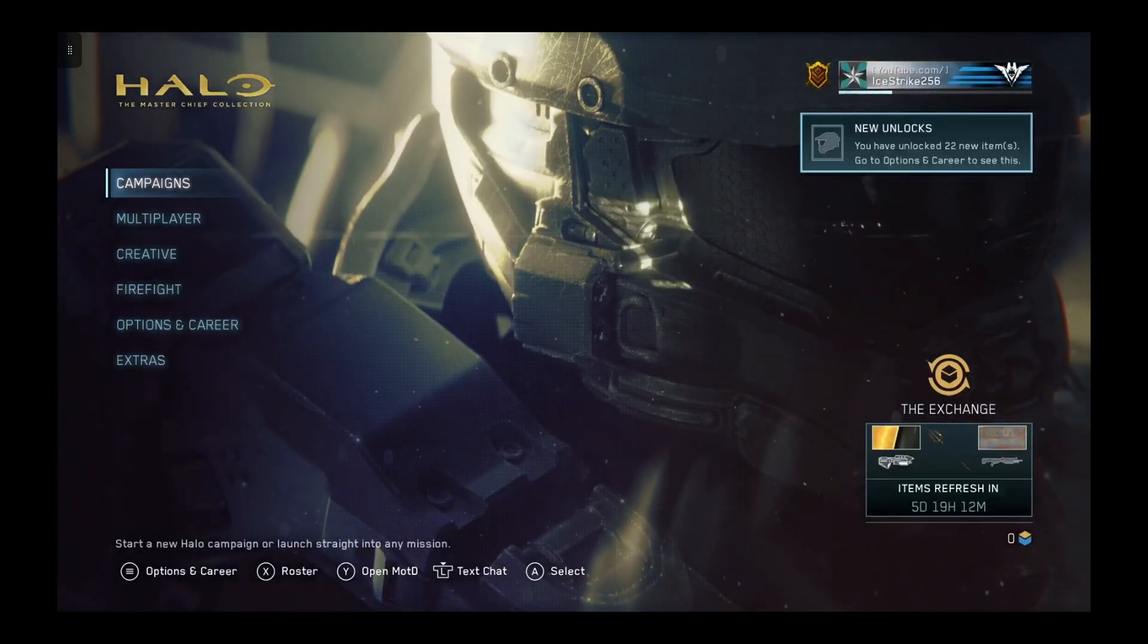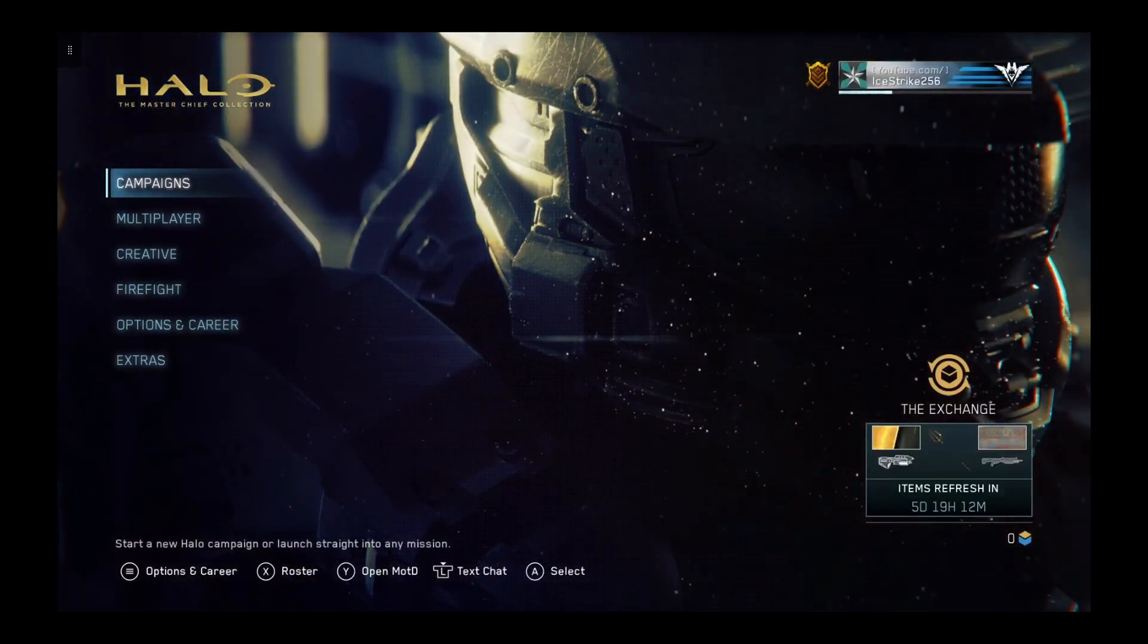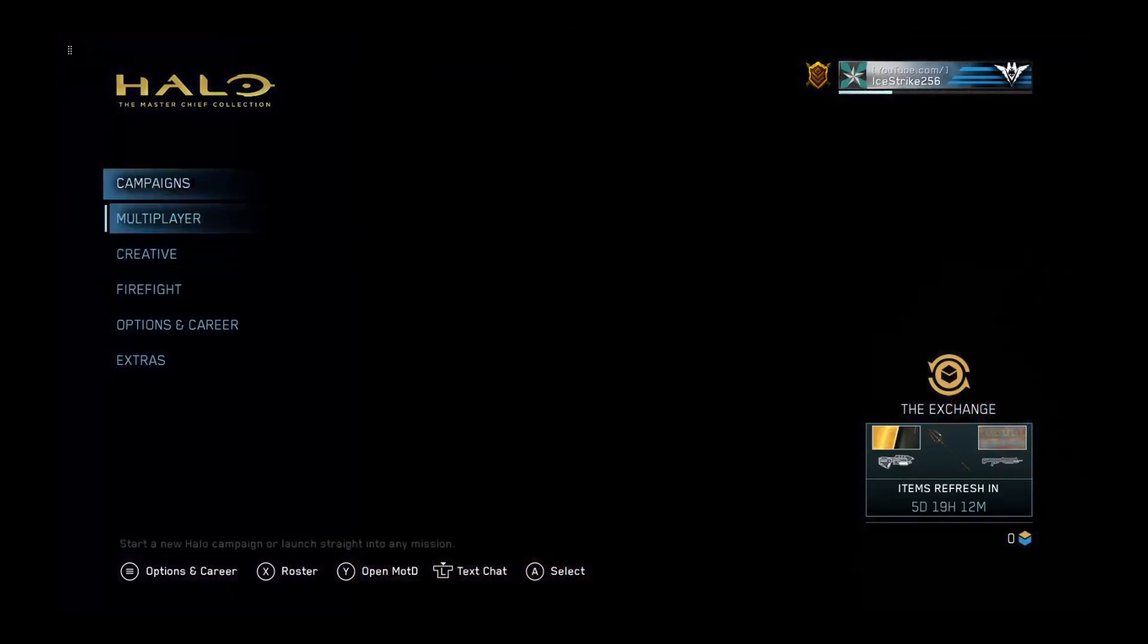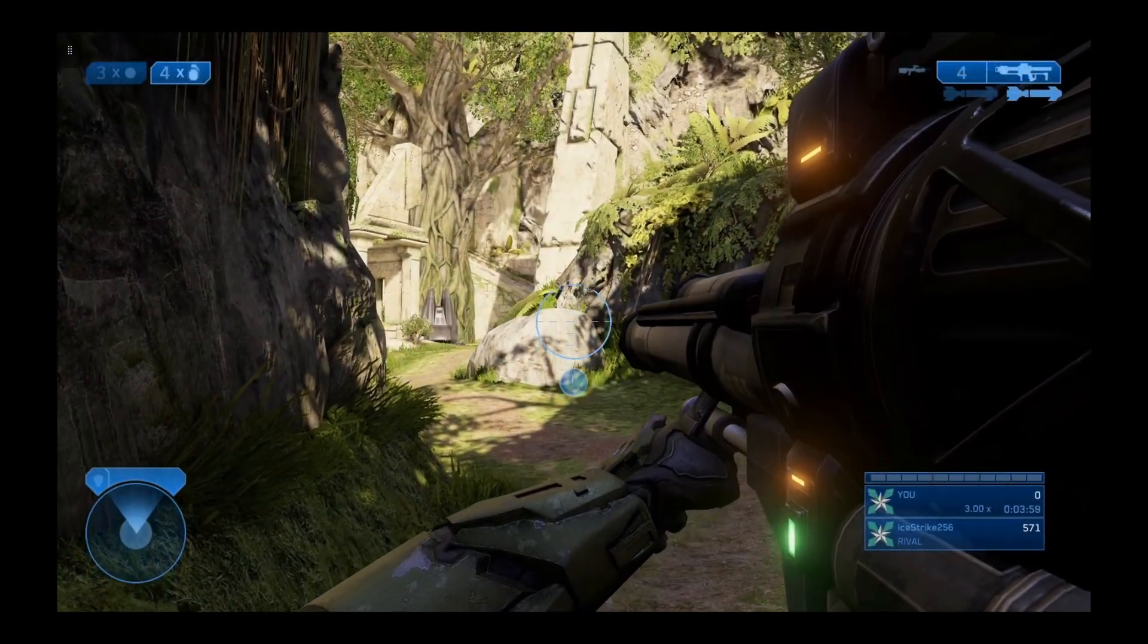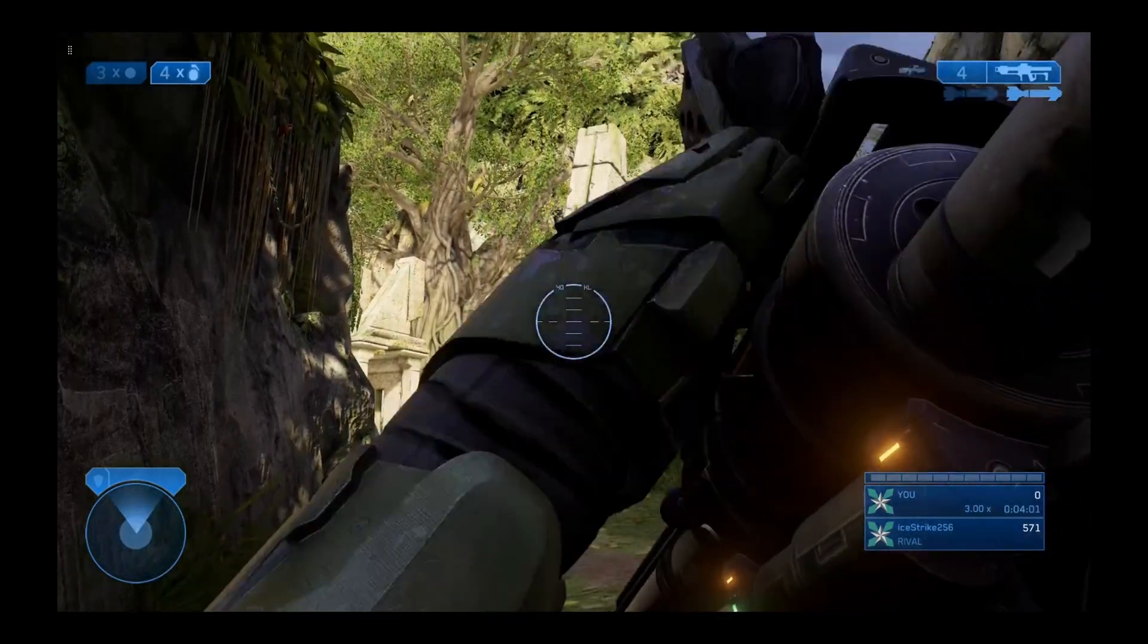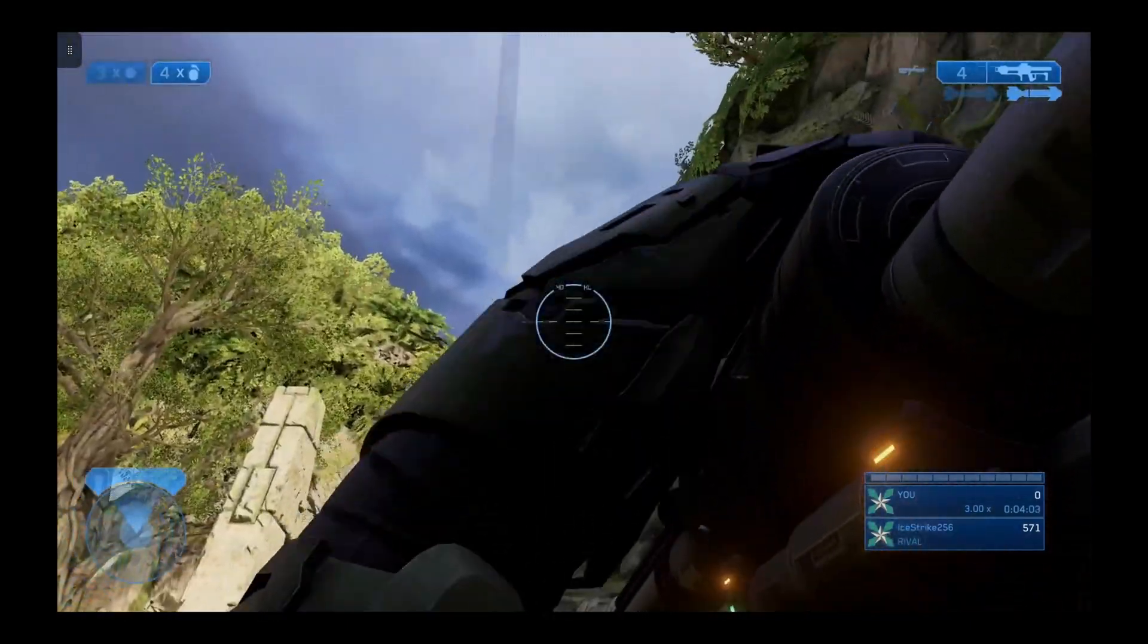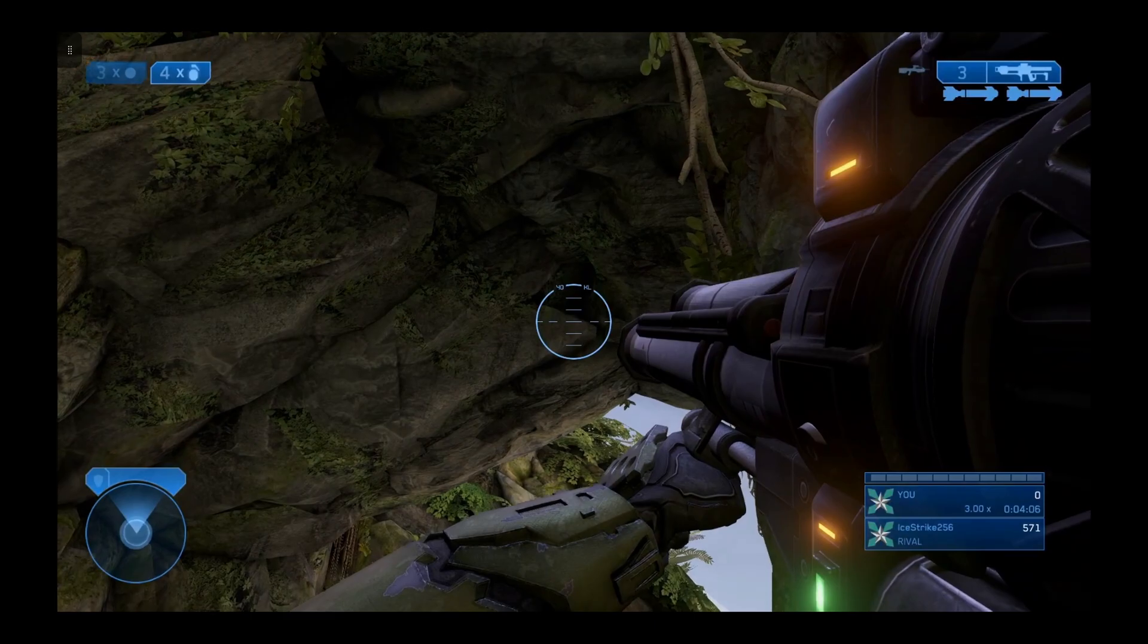But there we go. Halo Master Chief Collection running on Xbox dev mode through the Xbox Game Pass app. So here we are. Halo 2 anniversary on Xbox Game Pass cloud streaming on an Xbox Series S in developer mode.